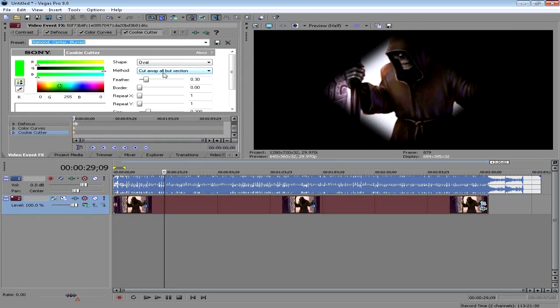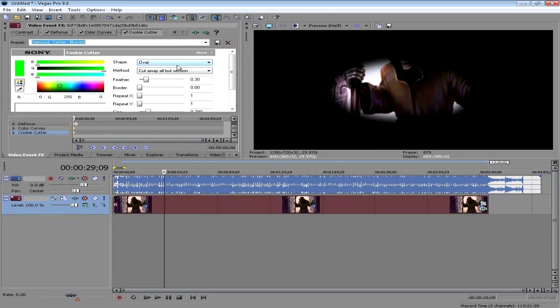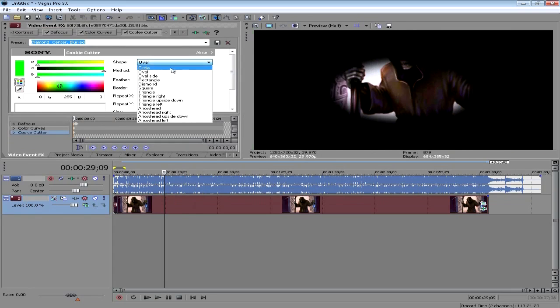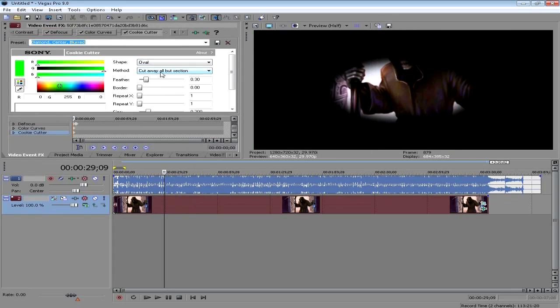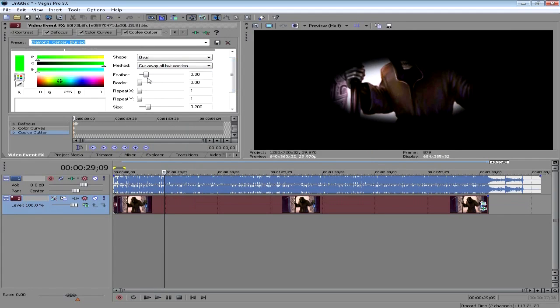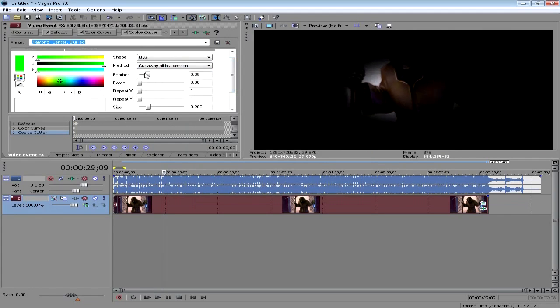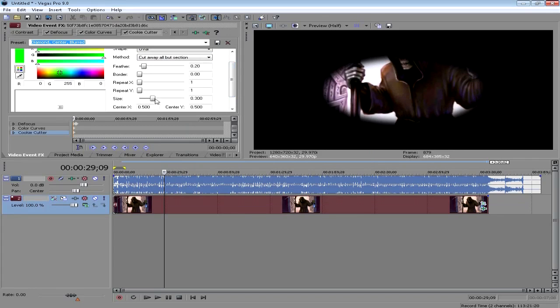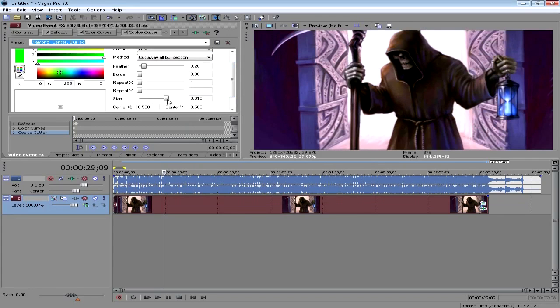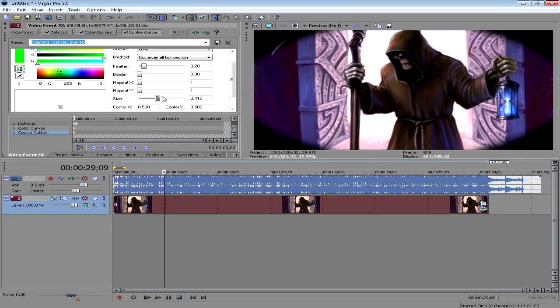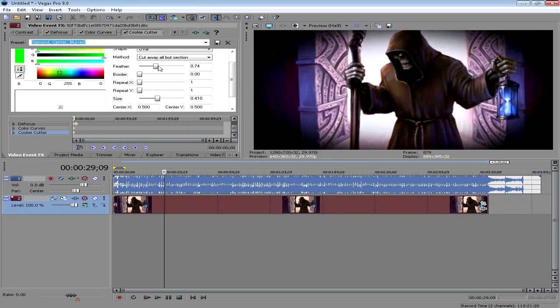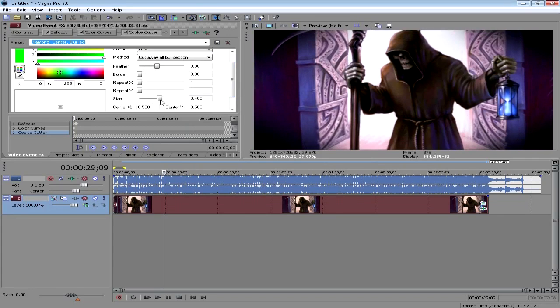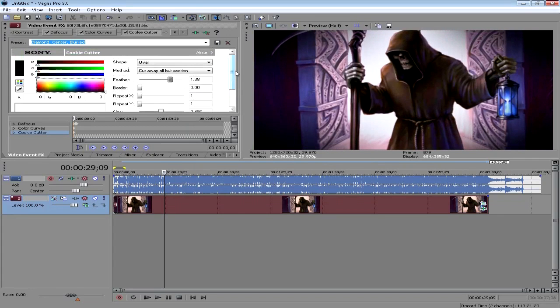Then what you want to do is change the feather to something like this and change the size. And then change the feather a little bit more, adjust the size a little bit more. So yeah, that's really easy and really fast using cookie cutter.